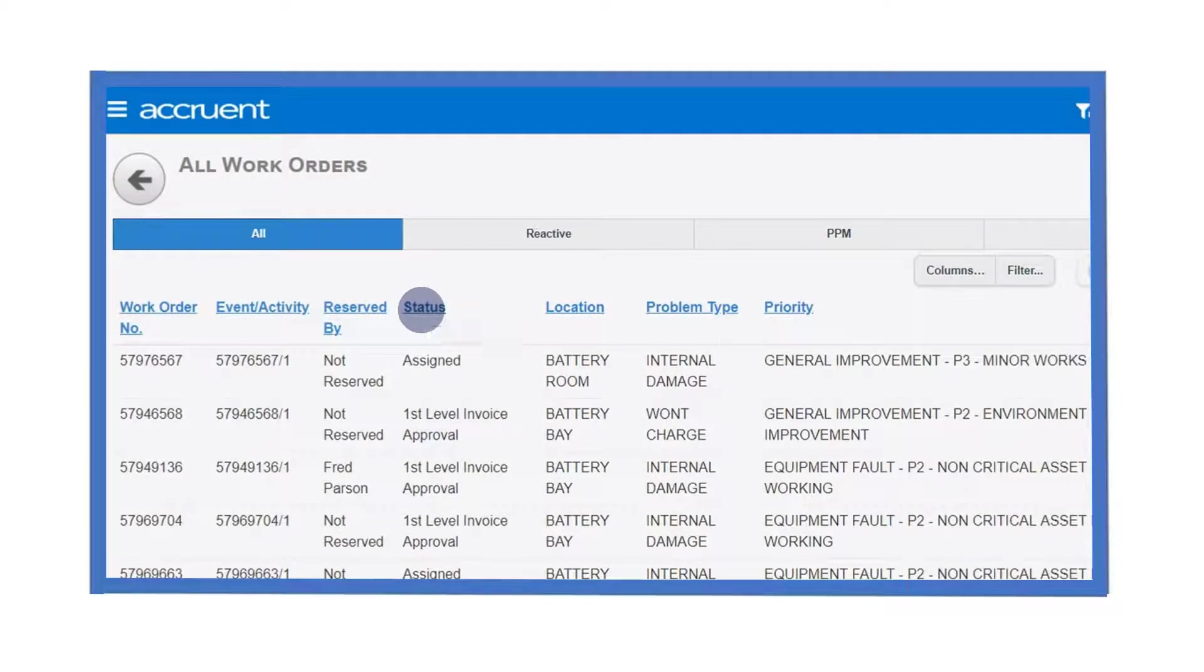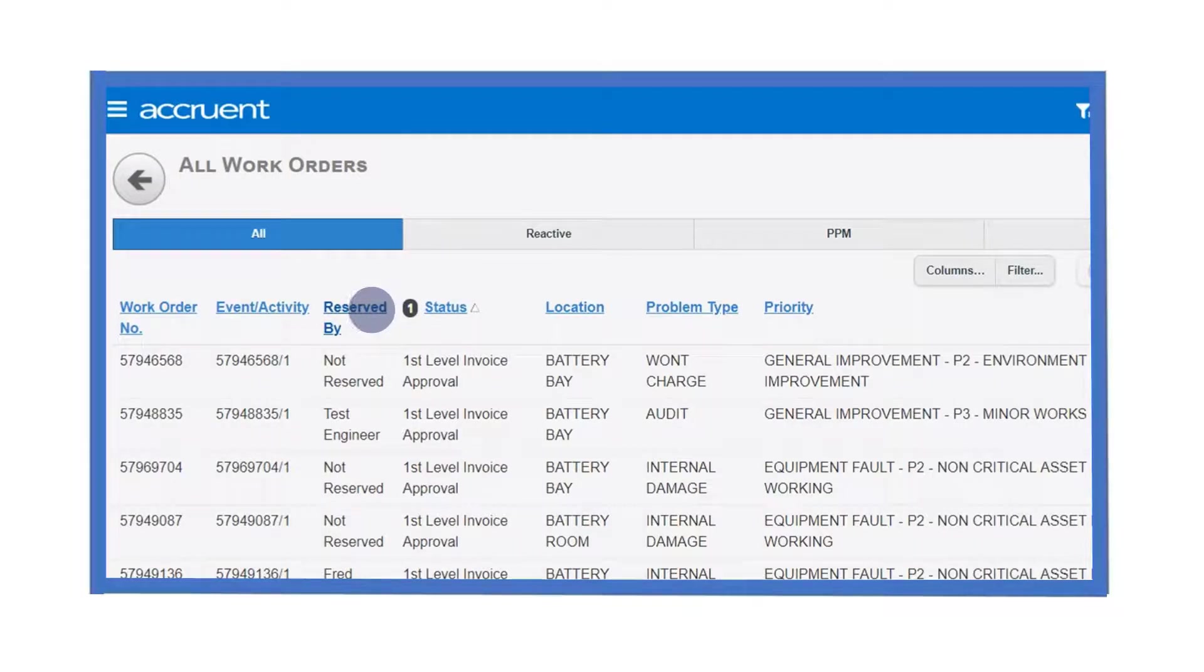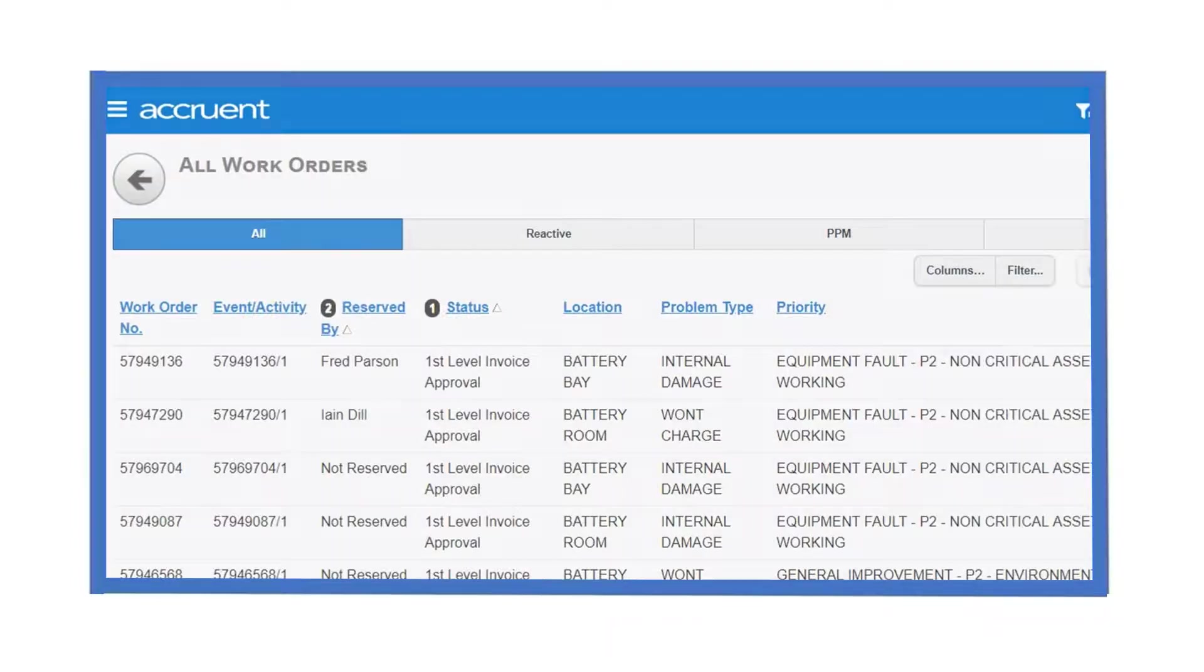Clicking in the blue column header will sort your results. For example, these results are now sorted by status. We can click additional columns to further sort our smart grid.